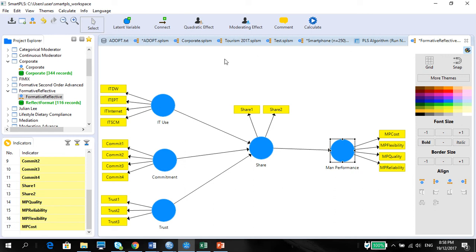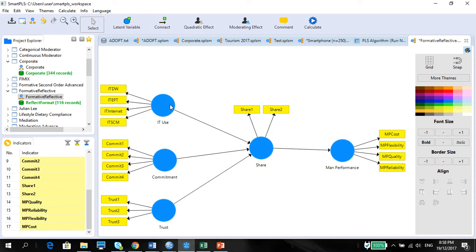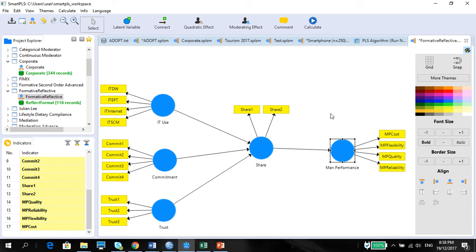I'm going to start with this model called the manufacturing performance model, where you have IT use, commitment, and trust onto sharing of information and performance. There are two things related to IT use and performance which are supposed to be modeled as reflective measures. I'm going to show you how this can be done.